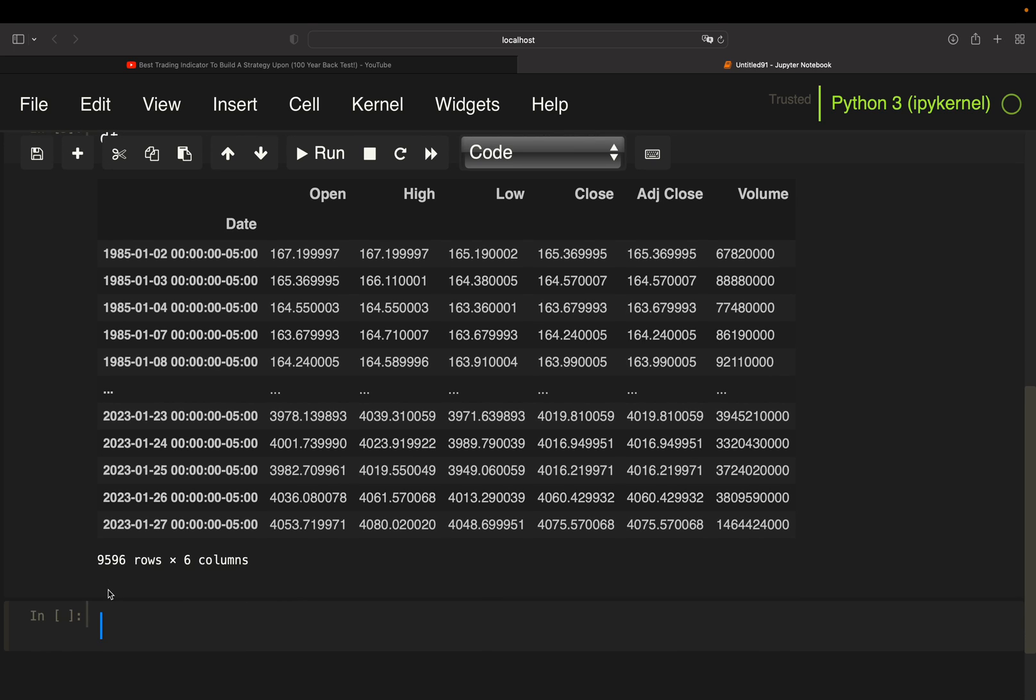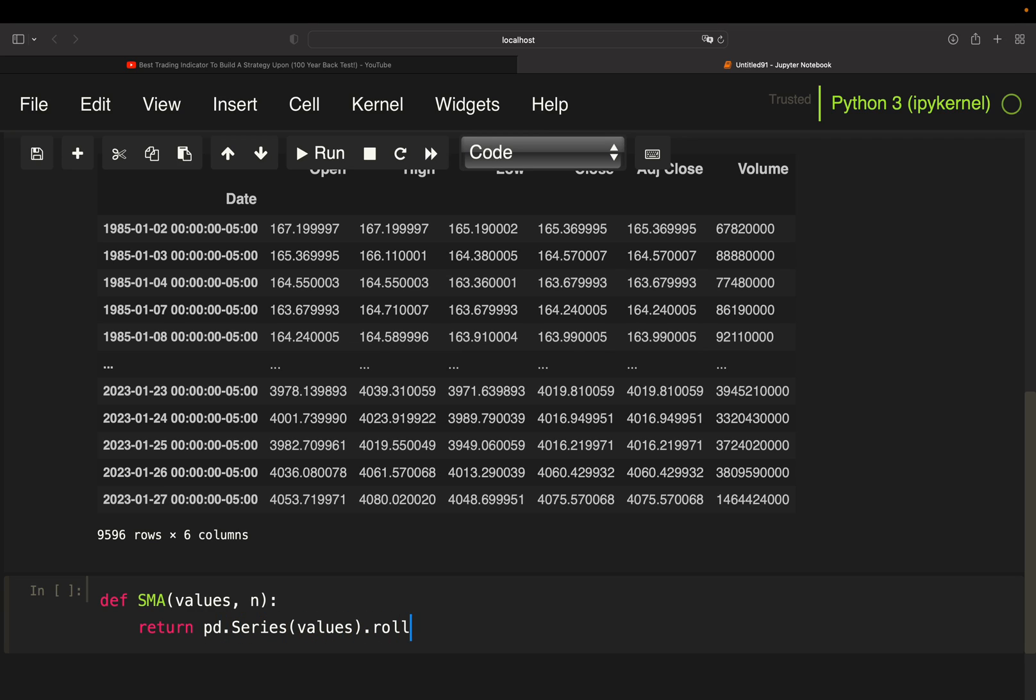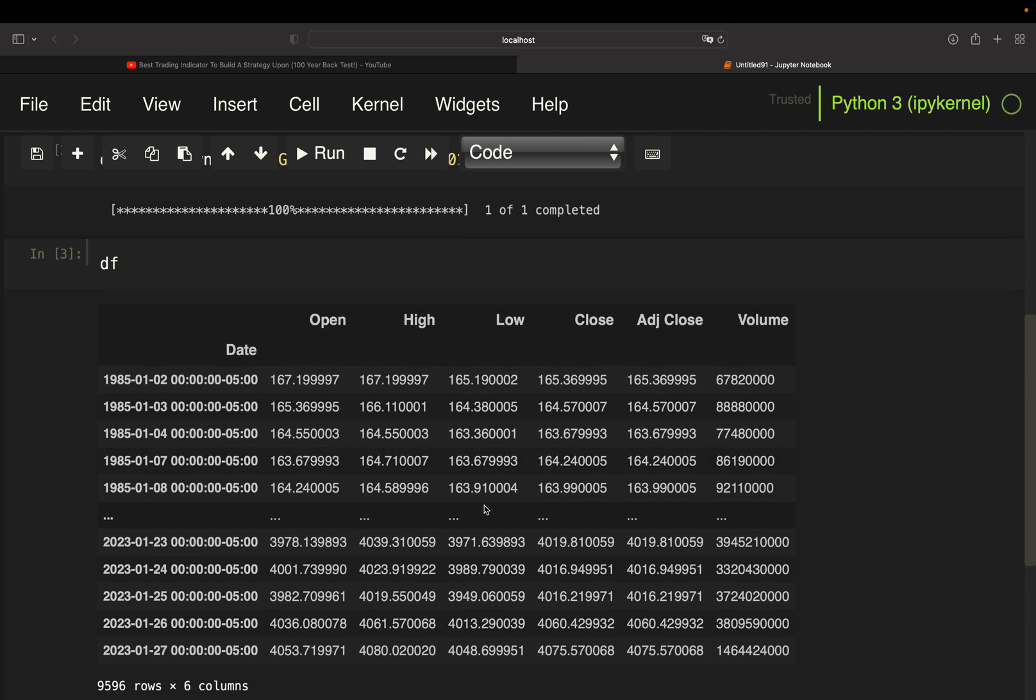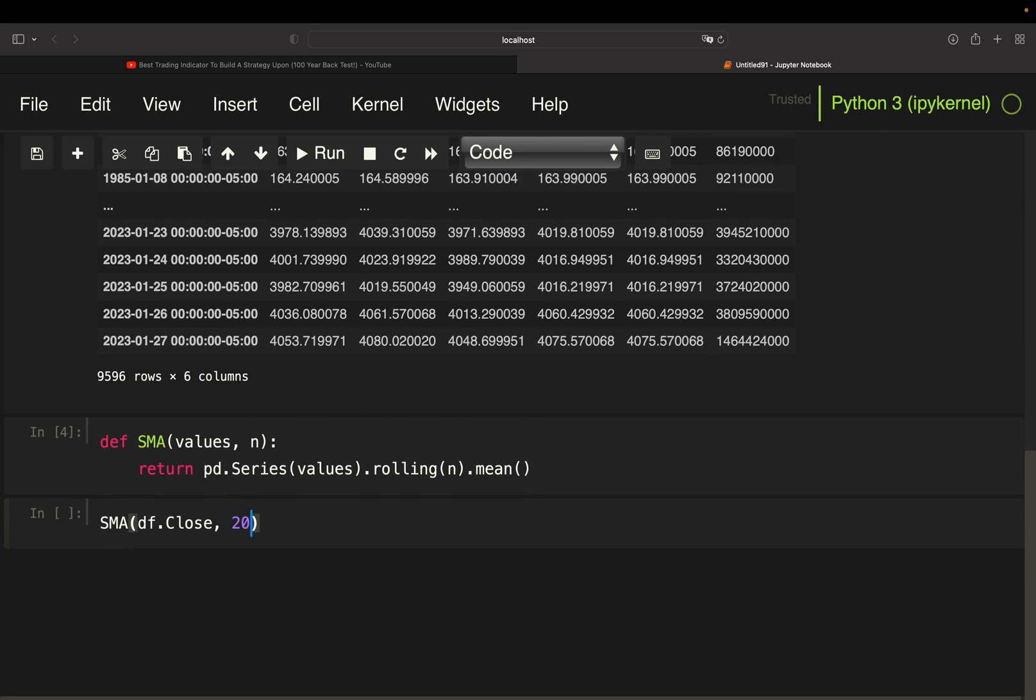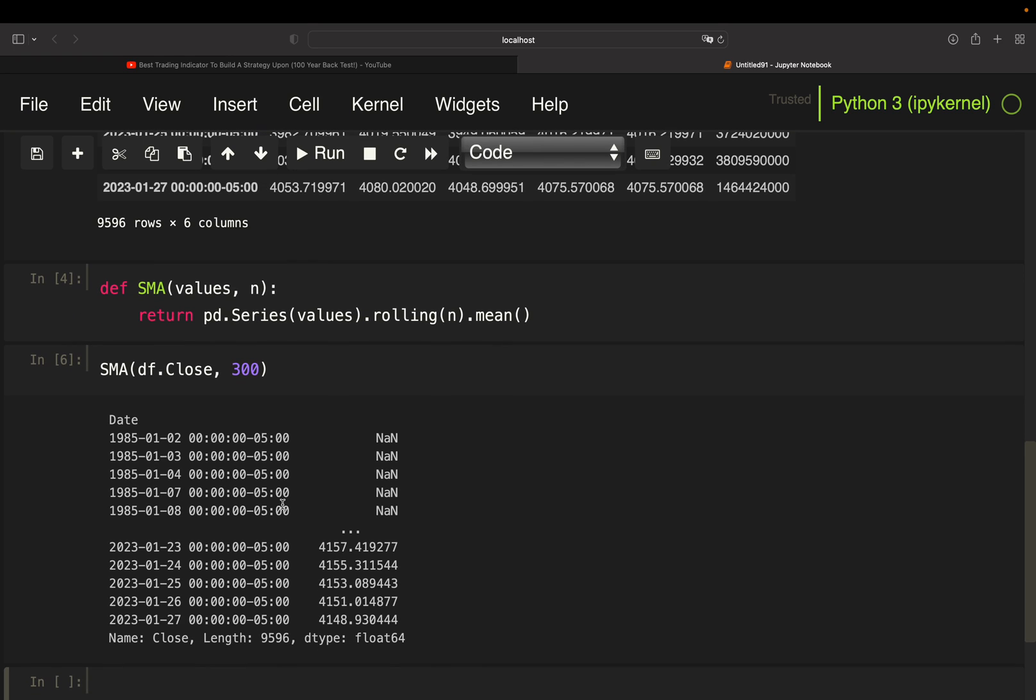Before setting up the backtesting class, we define an individual indicator function. So you can also work with some technical indicator libraries here. I'm setting up the moving average function on my own. So I'm simply defining SMA here, which is taking some values and also a rolling window, and then I'm simply calculating the simple moving average by returning a series of the values, rolling over it with the rolling window and then take the mean. So if I want to have my moving average over 200 days or my 200-day moving average, I simply provide the close column here.